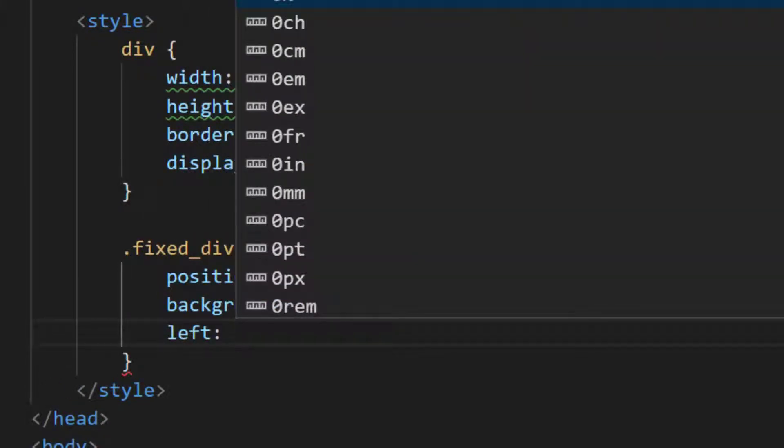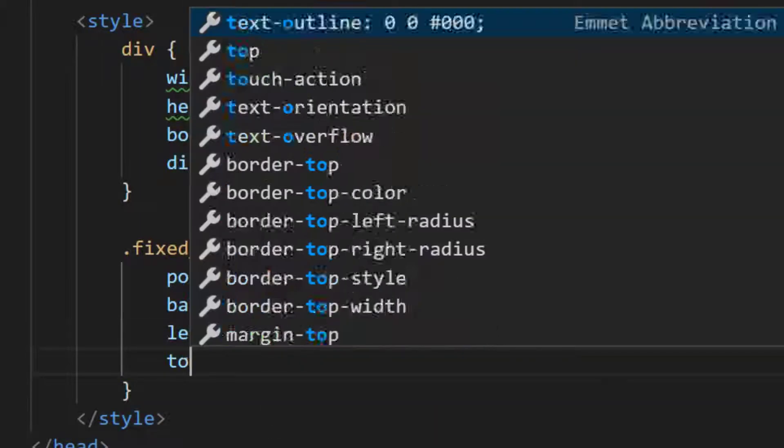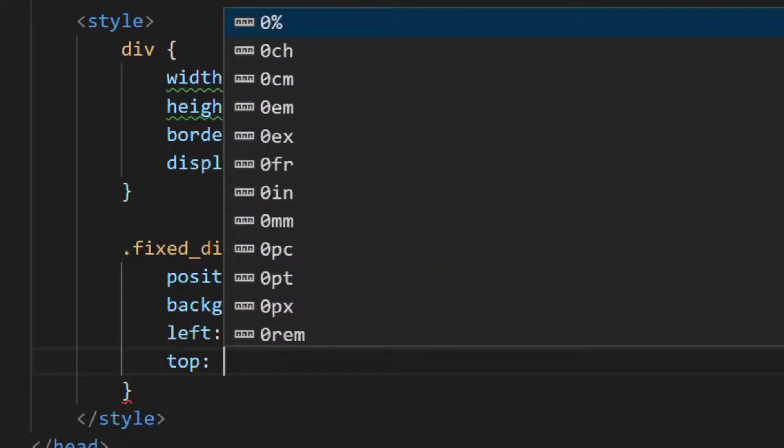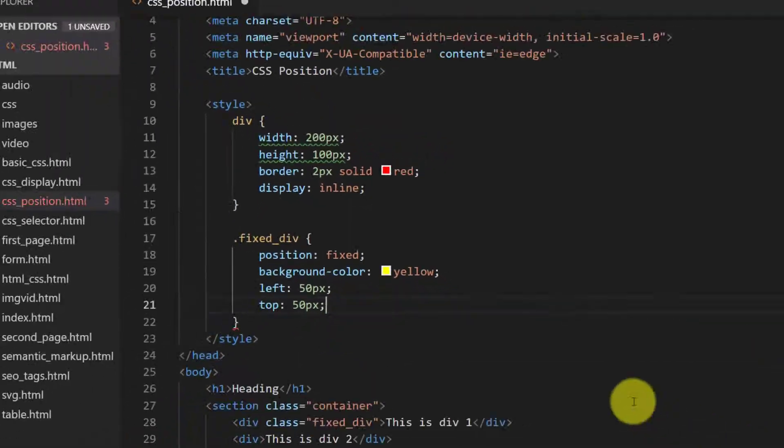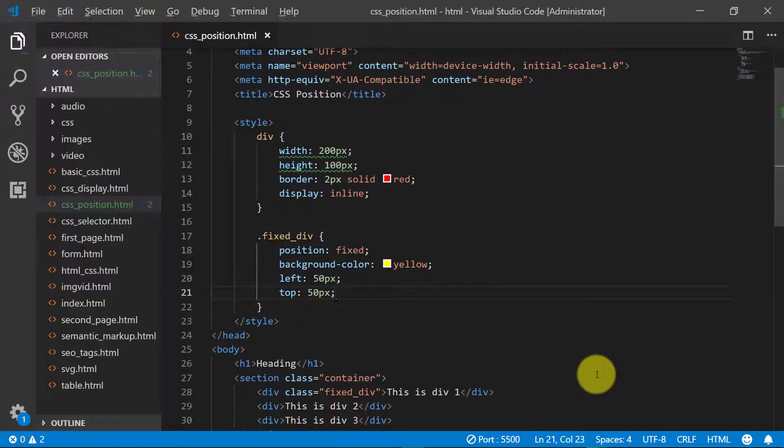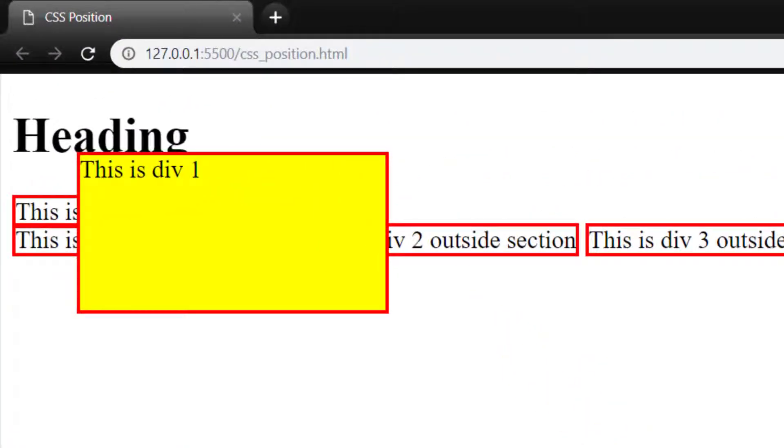Position fixed, background color yellow, and from left 50 pixels and top 50 pixels. And here you can see that this div one is fixed.